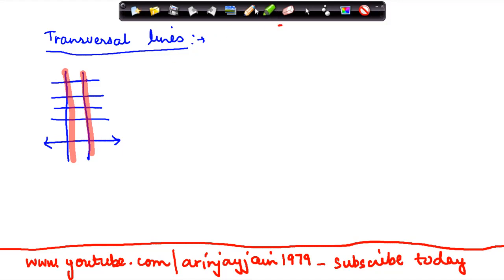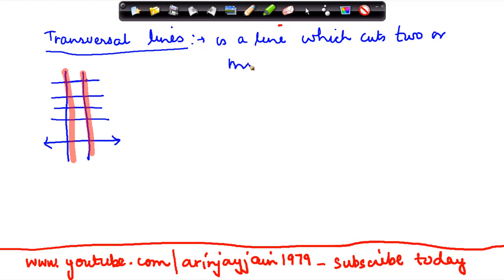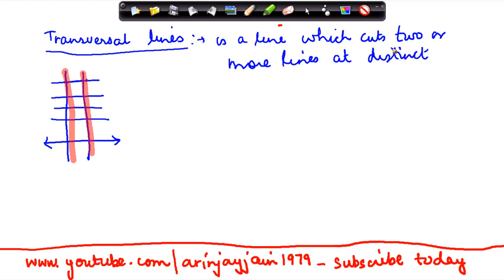This is known as a transversal. A transversal line is a line which cuts two or more lines at distinct points.